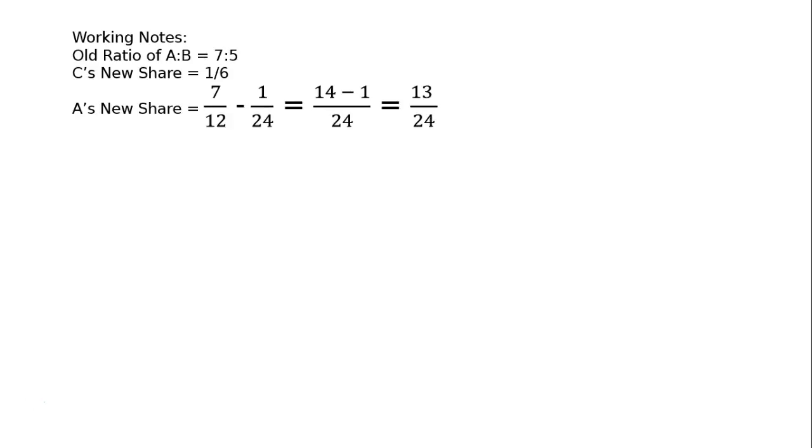A's new share: old share was 7 upon 12 minus C's acquiring, simply minus 1 upon 24. LCM 24, that is 14 minus 1 is equal to 13 upon 24.